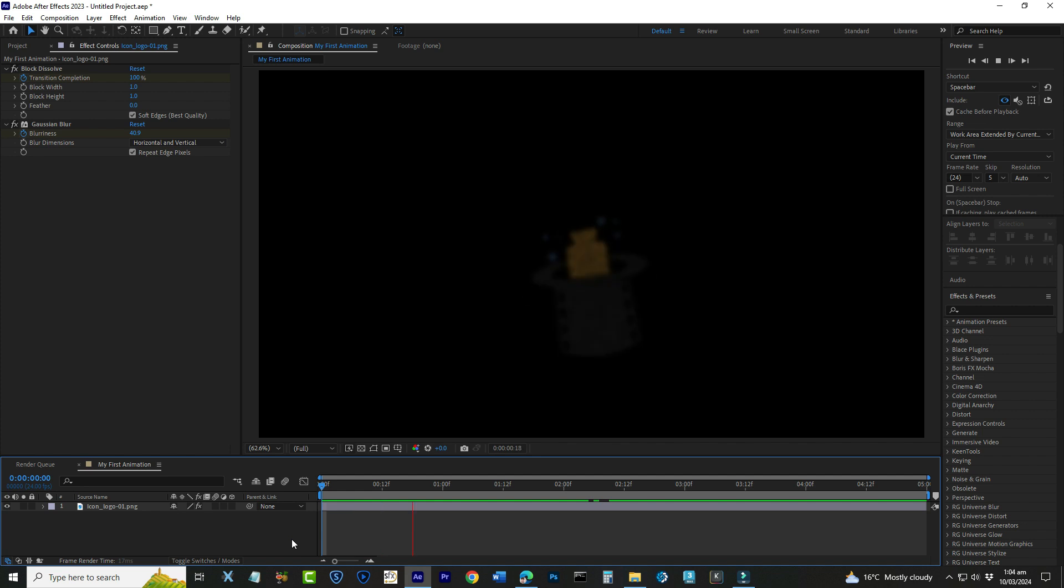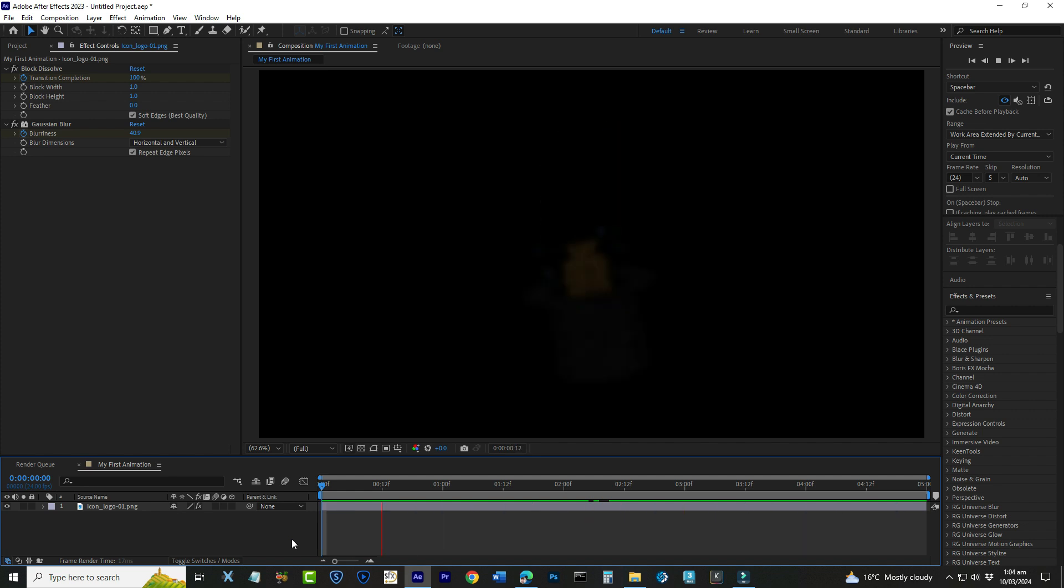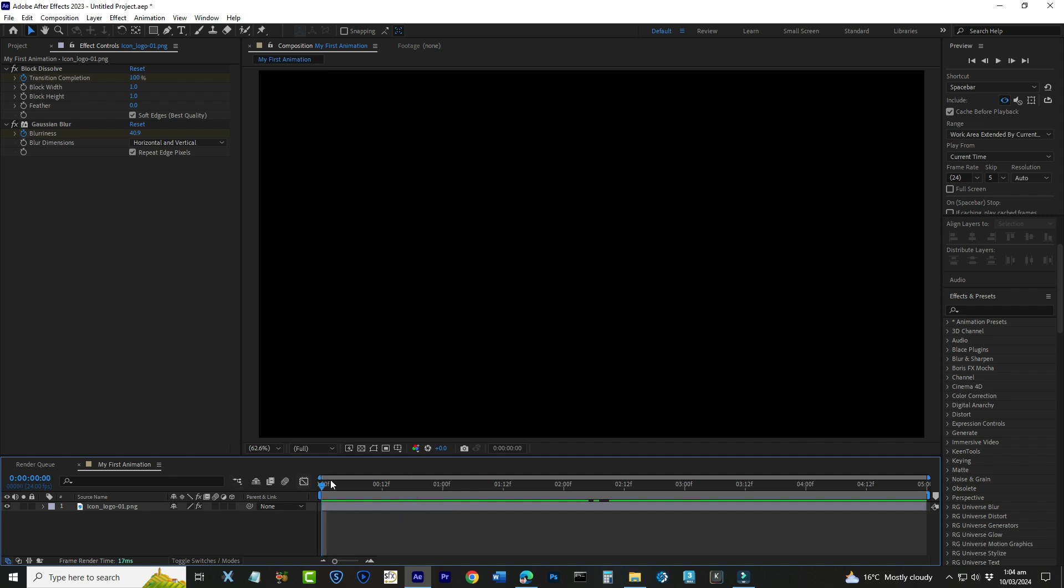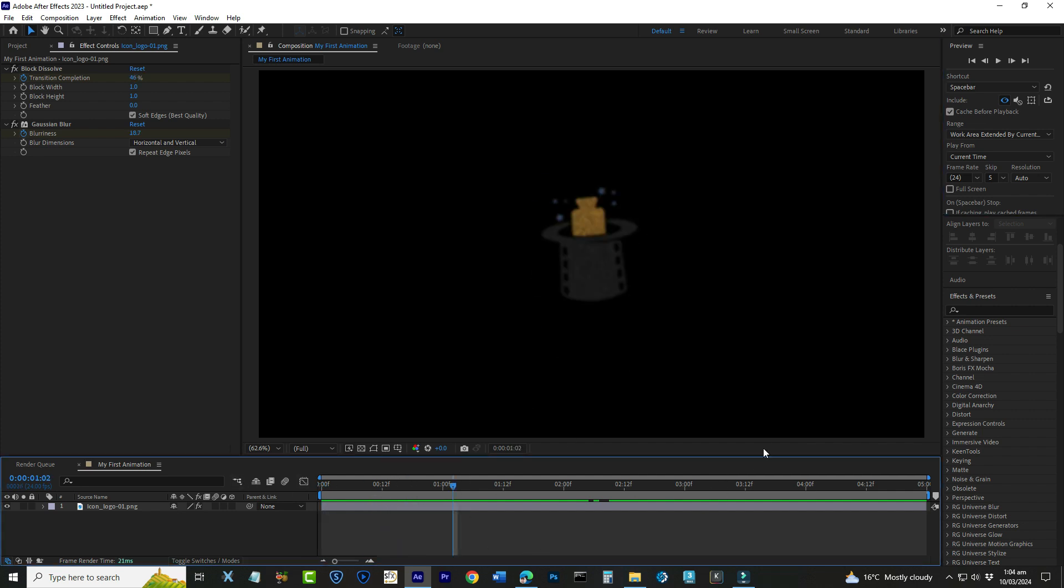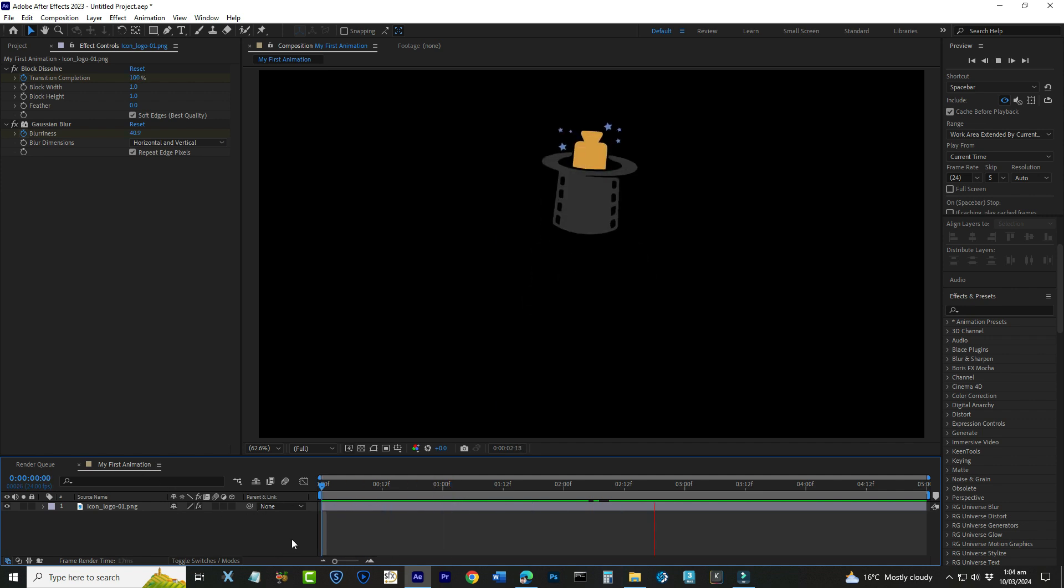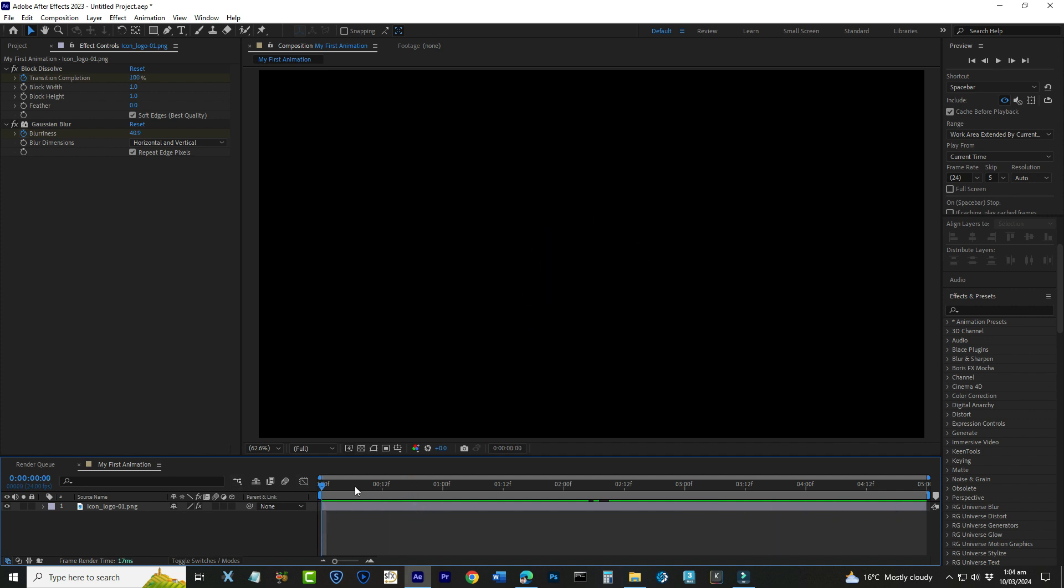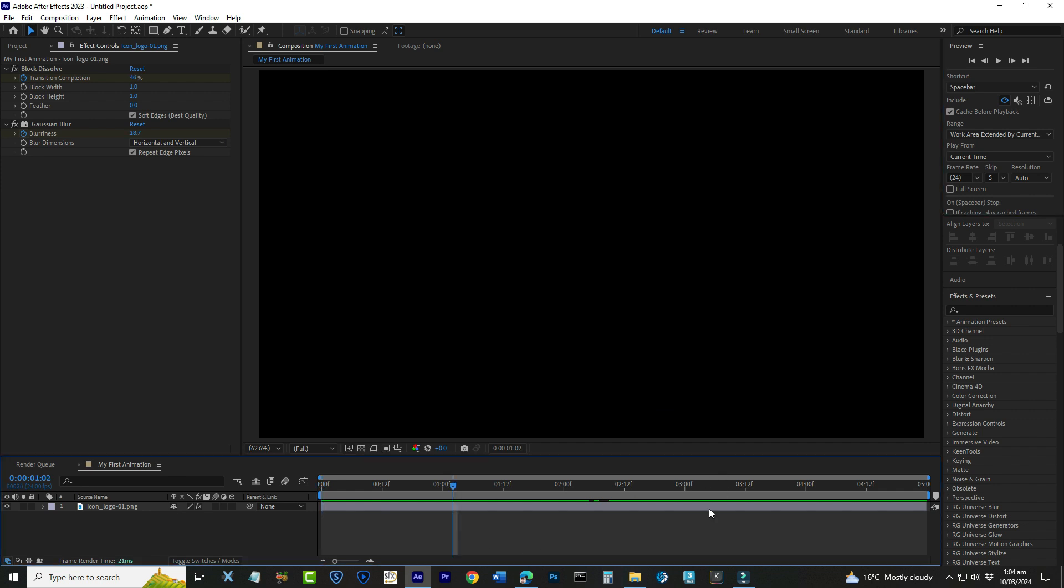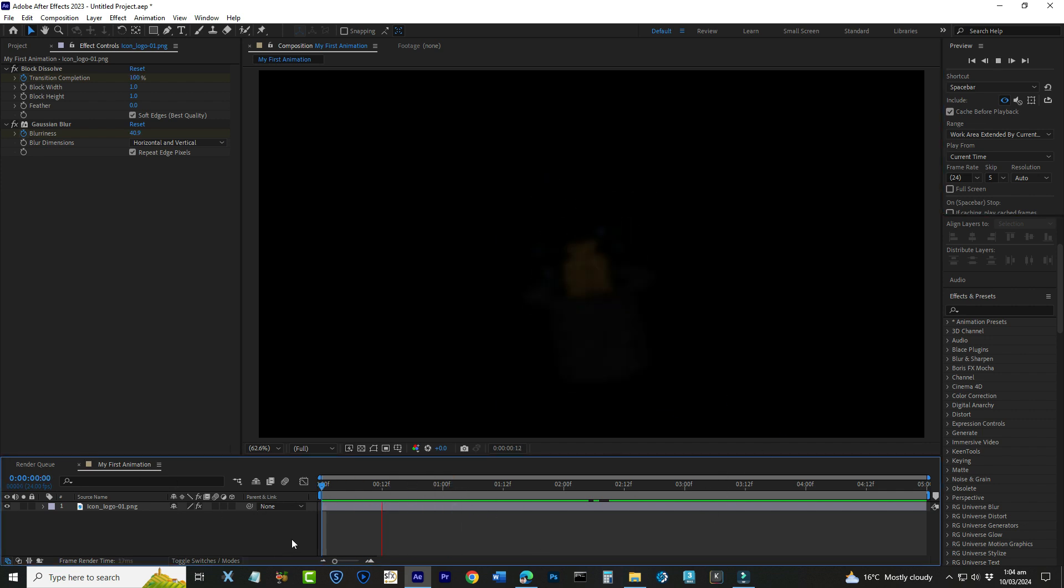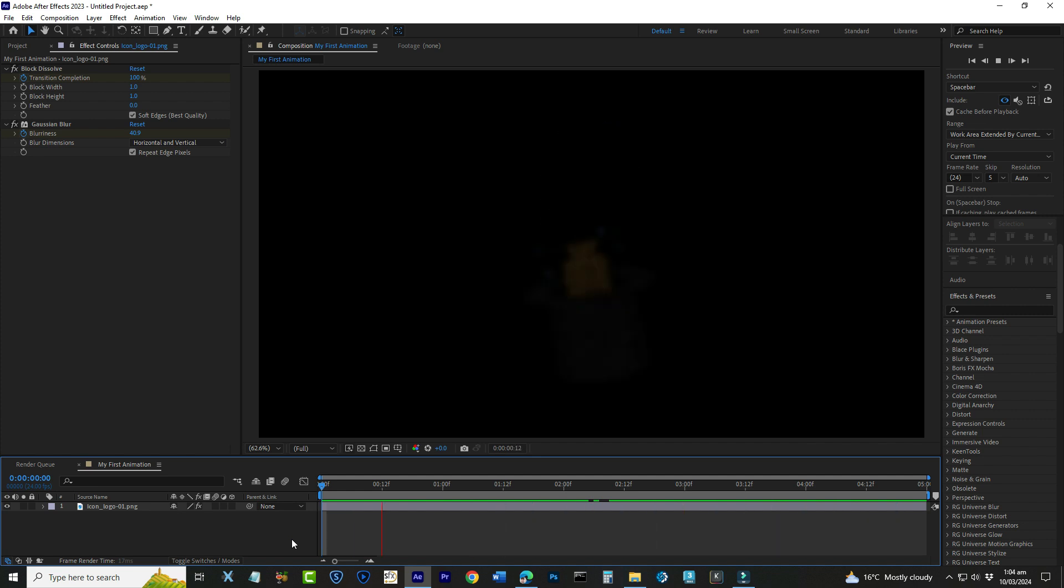Congratulations on making it to the final step of our journey. Before we share our masterpiece with the world, let's quickly review how to preview our animation right here in After Effects. To see your animation in action, simply go to the beginning of your timeline and press the space bar. After Effects will play through your animation, allowing you to see every move in real time. If it doesn't play smoothly the first time, don't worry, After Effects is just rendering it out. Play it again and it should be smoother.